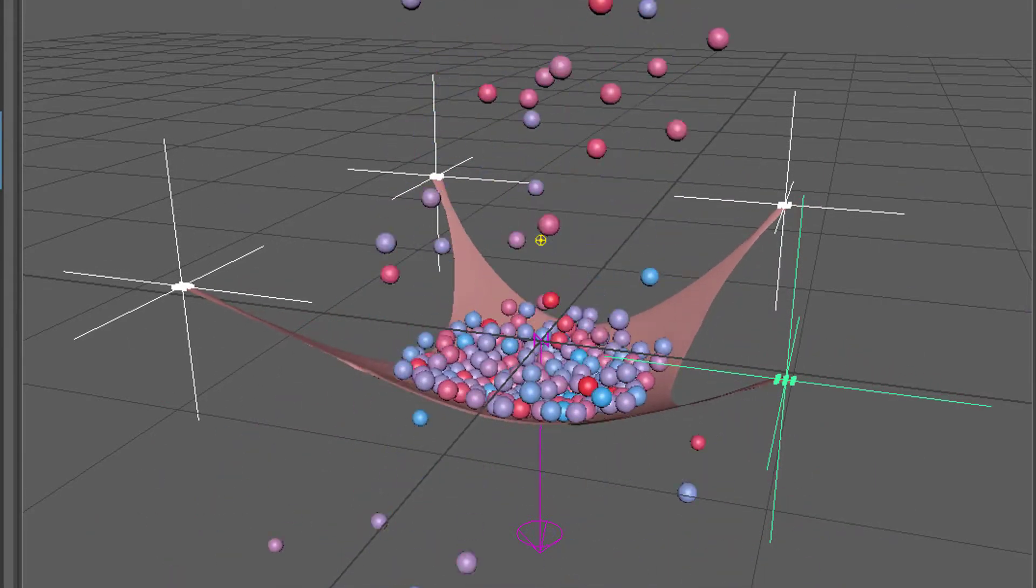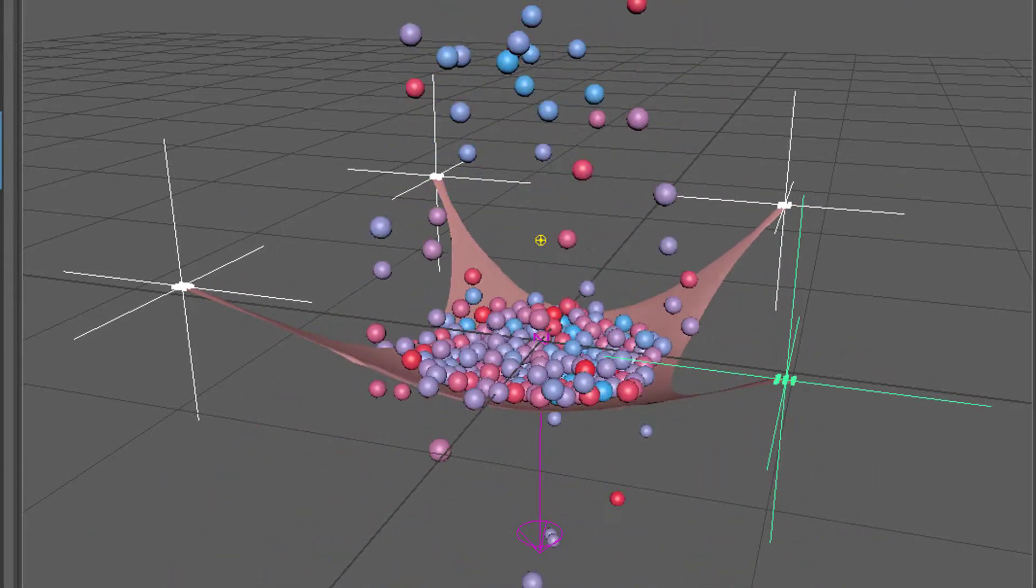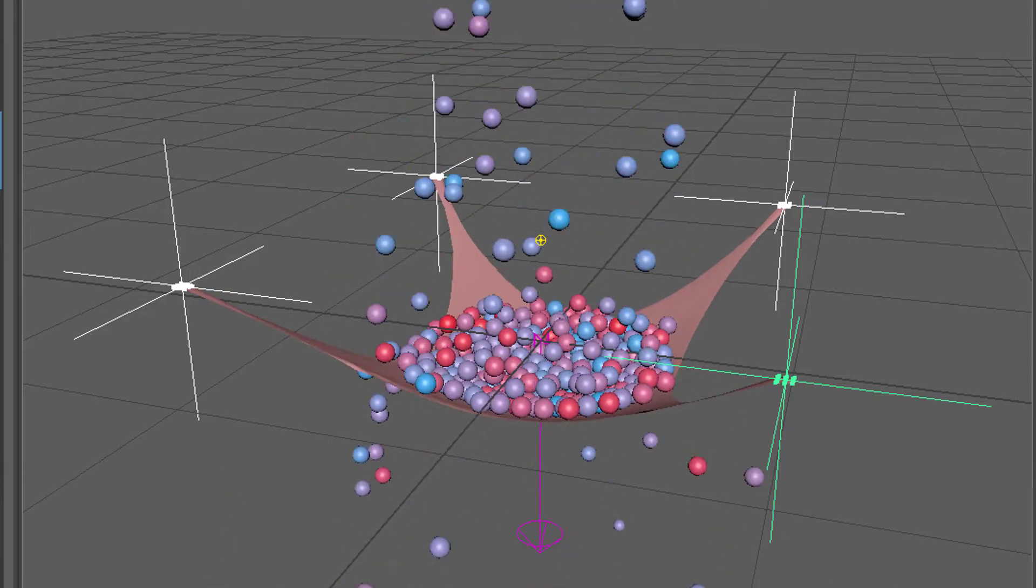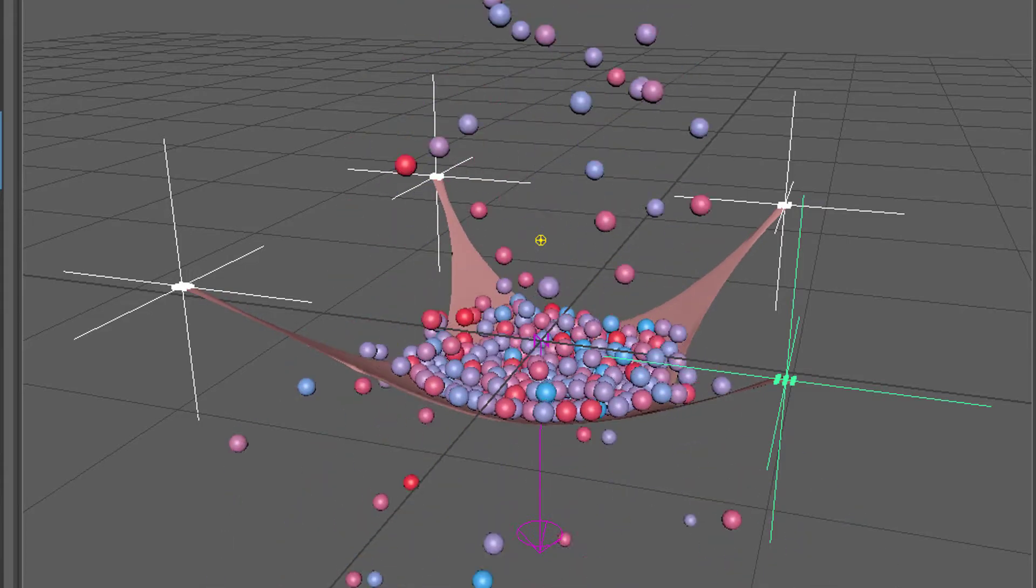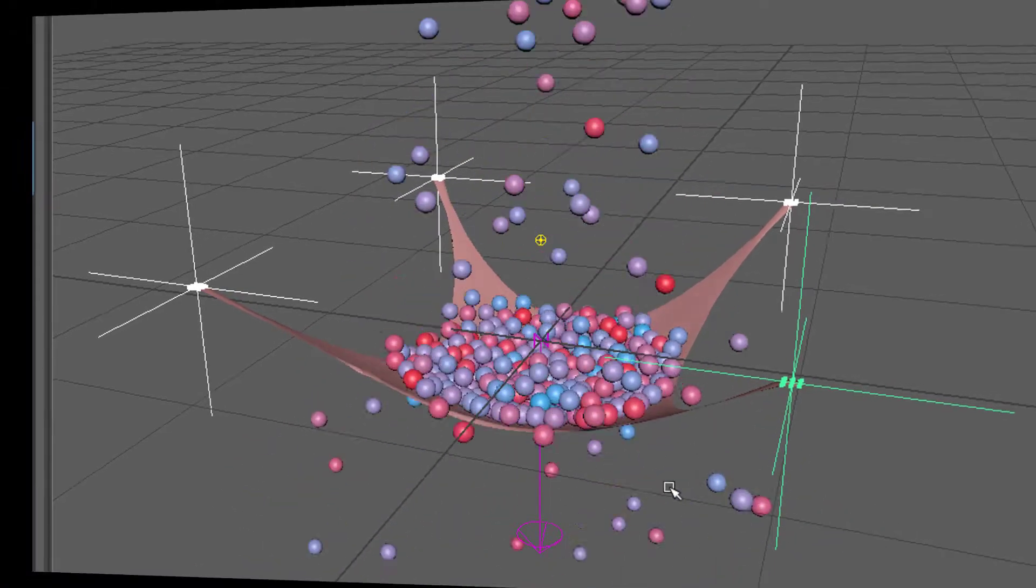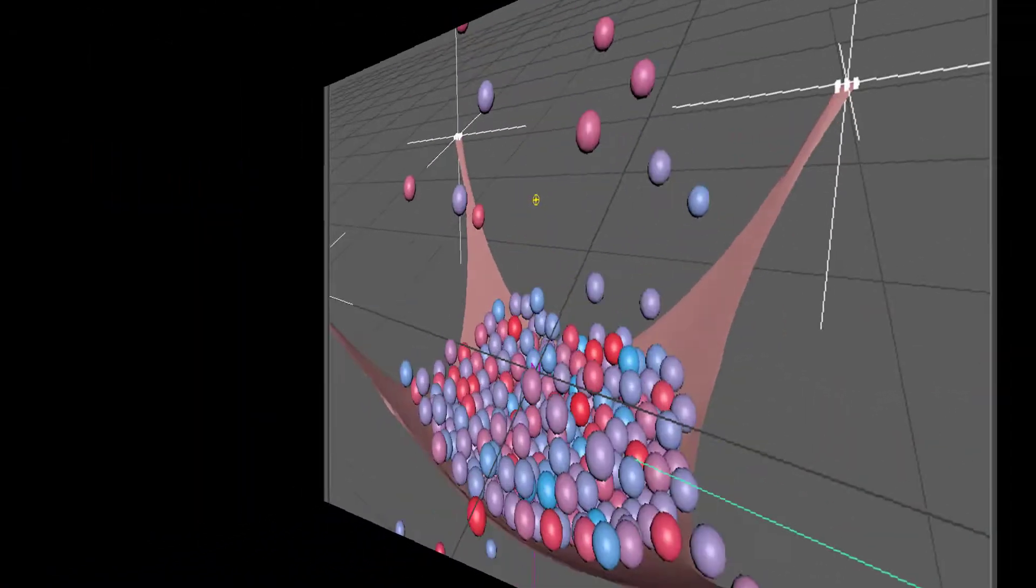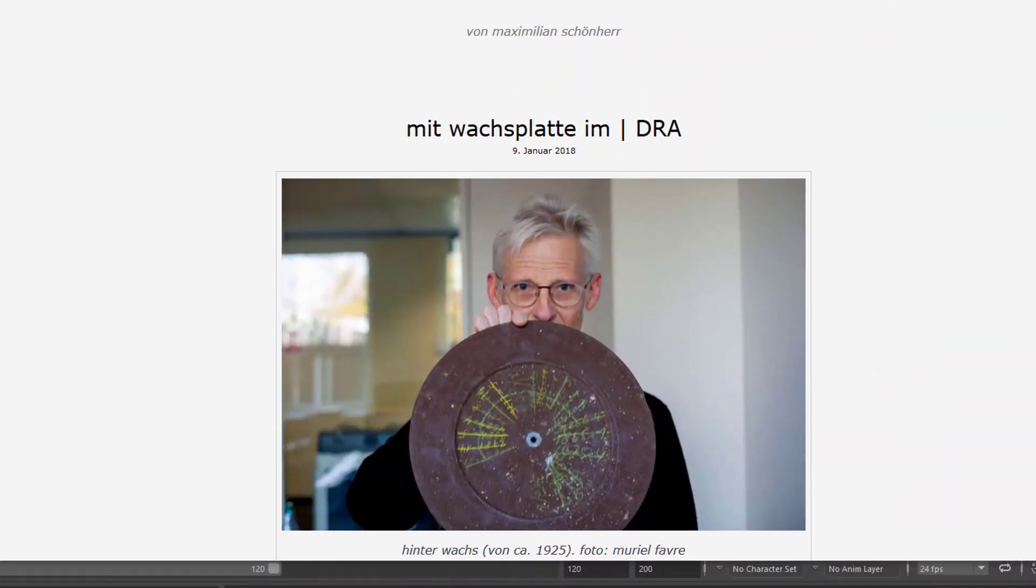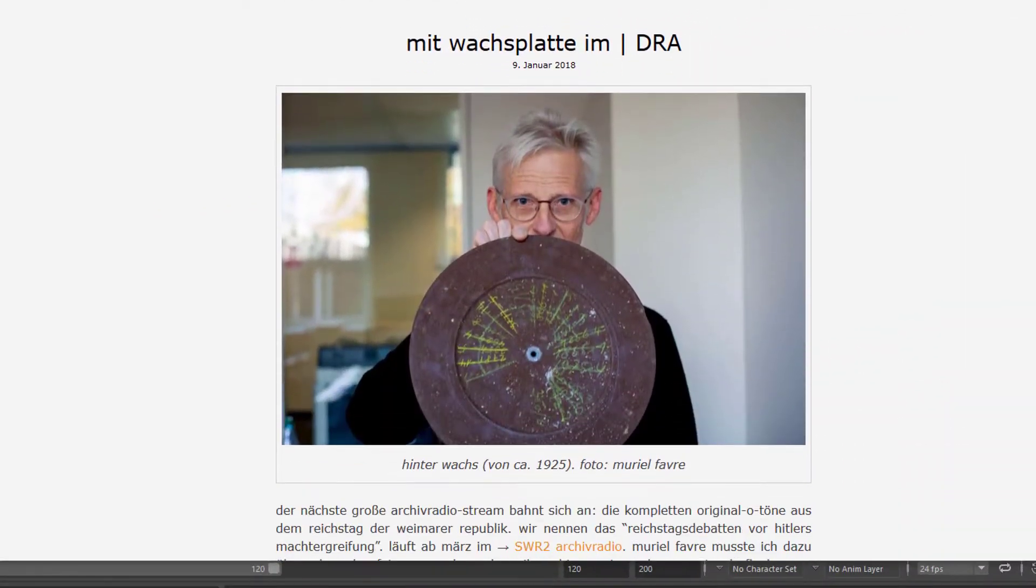Hello, since we're approaching 500 subscribers now, which is quite a lot for such a specialized channel here, I'll show my face. This is me here.